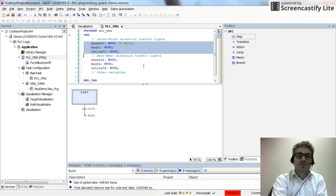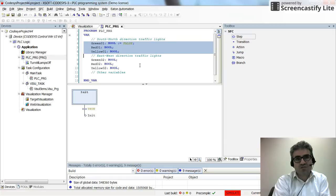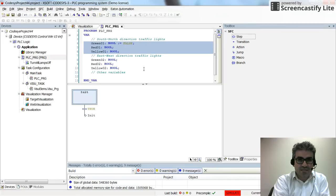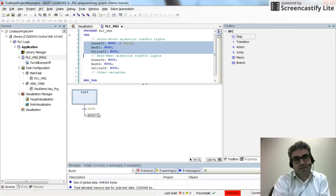In the main program I am going to create code using the SFC programming language to control the turning on and off of the pilot lamps in each direction. The policy is: green light on for 5 seconds, then yellow light on for 3 seconds, then red light on for 8 seconds in each direction.